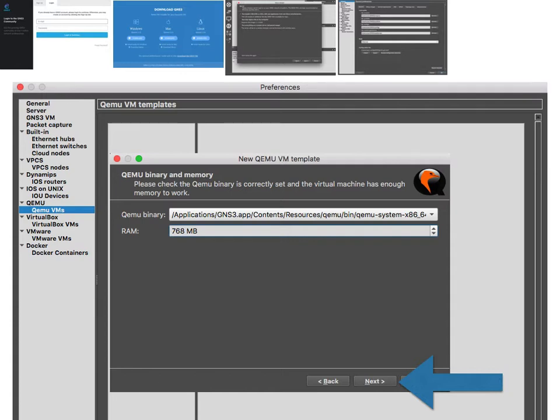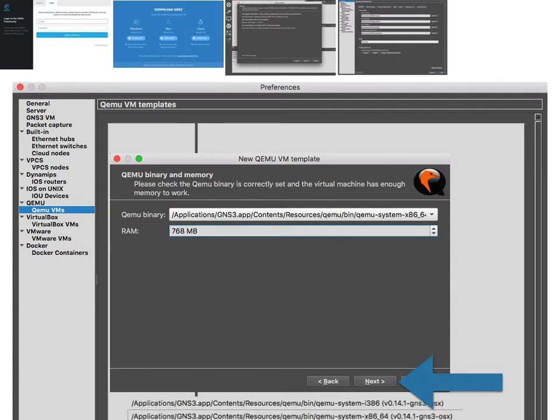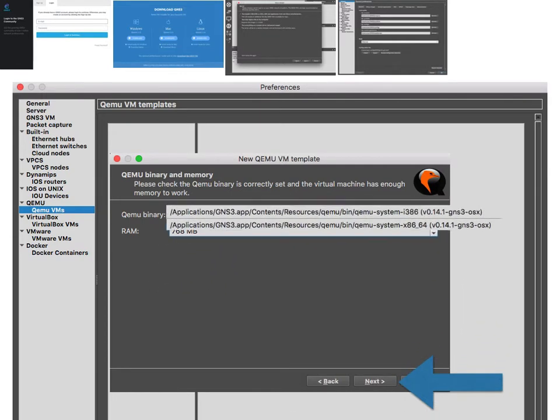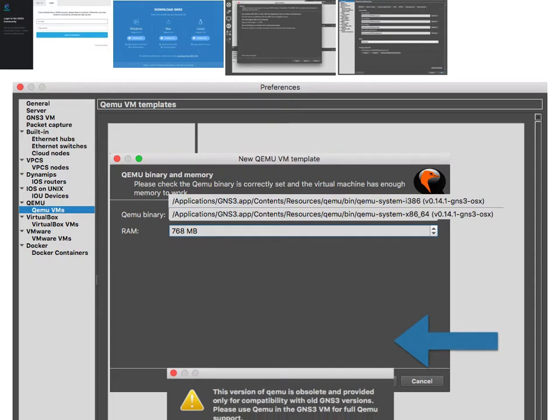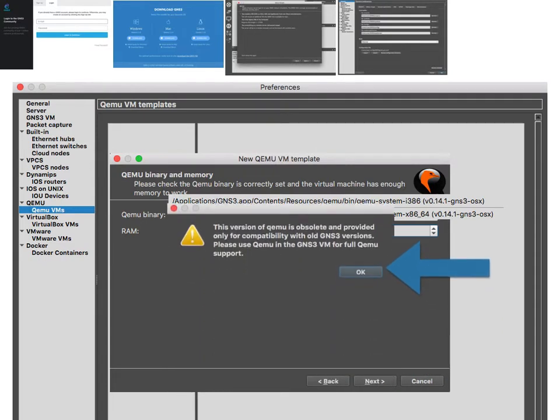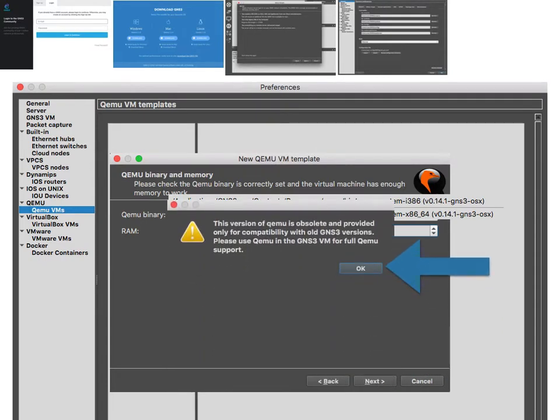This dialog comes up - I don't really care so I just click OK.